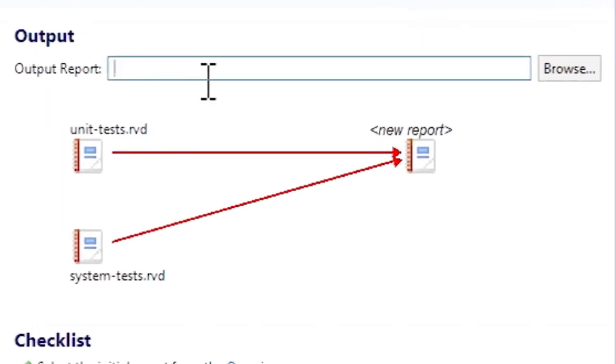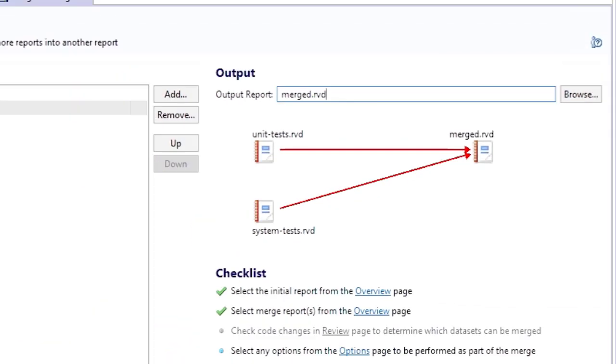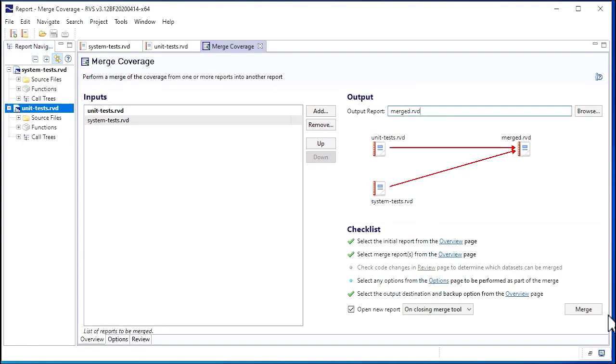Next, we enter a destination for the output report. Now let's merge our coverage.